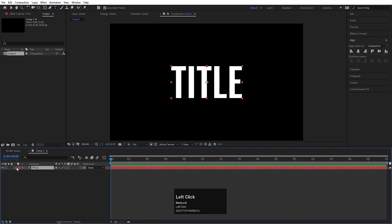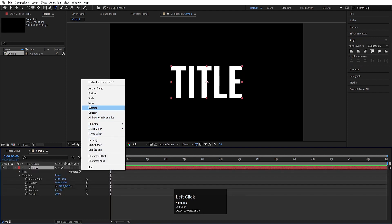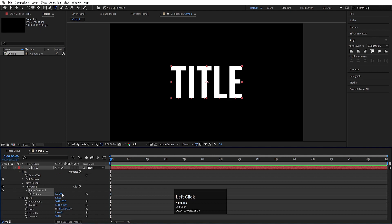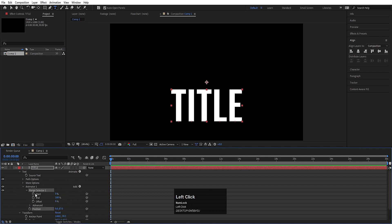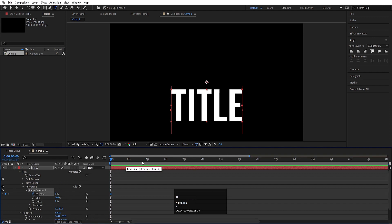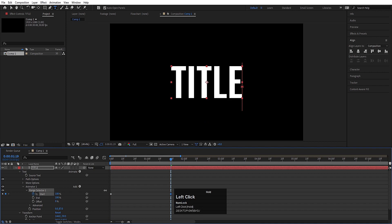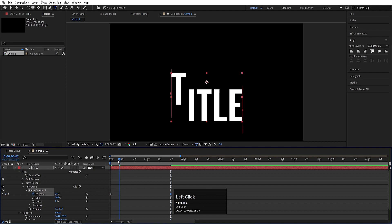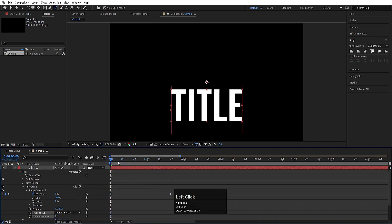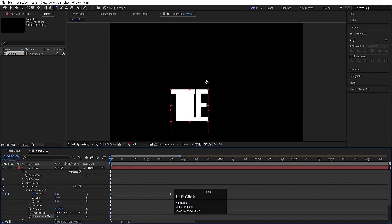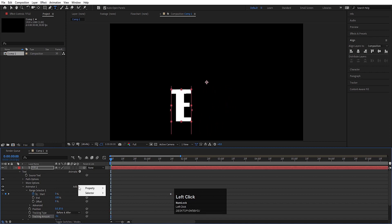Select this text, go to the Animate menu, choose Position, and let's move this downwards like this. Go to the Range Selector, create one keyframe at the start, go to around 1:20 frames and create another keyframe and make this a proper 100. Then go to the Add menu, choose Property, and choose Tracking — let's decrease the tracking amount like this.